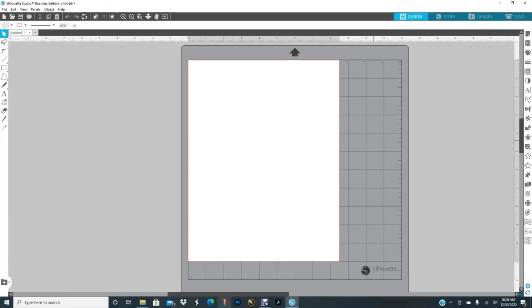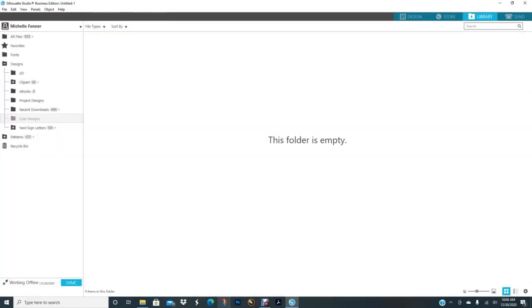Hello everyone, I'm just getting ready to show you how to add digital paper to your library here. Let's get started. I clicked on library and I'm getting ready to click on pattern.